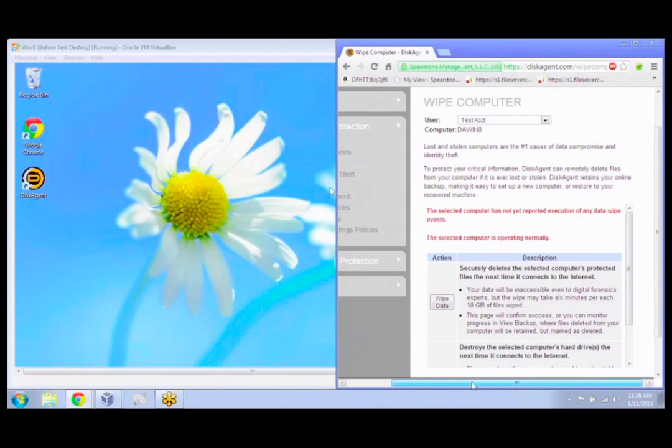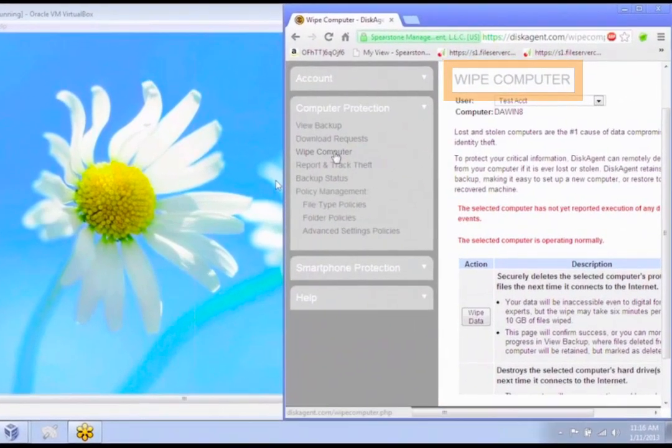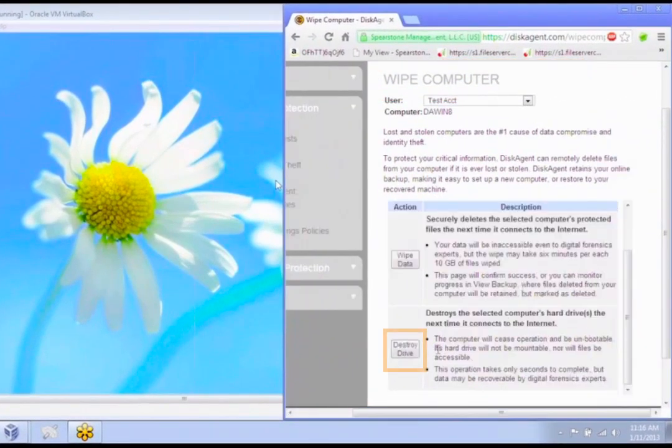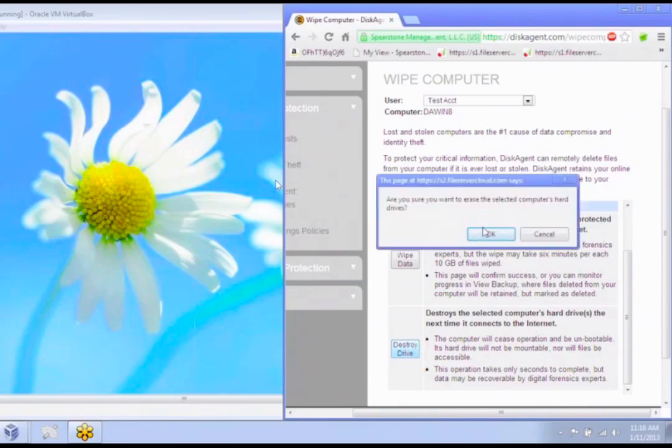Right now I'm just on the wipe computer page. So it's really as simple as just going down to the destroy drive and clicking that and waiting a couple of minutes. So I'll go ahead and trigger that now.